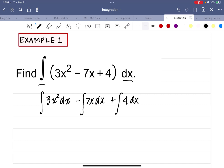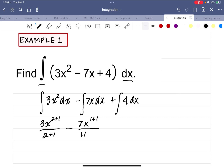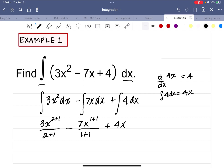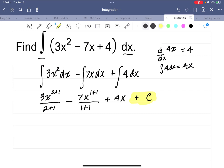The integral of 3x squared is going to be 3x to the 2 plus 1, divided by 2 plus 1. At some point you'll just write that as a 3, but we'll do it this way for now. Then minus 7x to the 1 plus 1, divided by 1 plus 1, plus 4. Now that last term — x to the 0 is 1, so it's going to be x. Remember, the derivative of 4x is 4, so the integral of 4 dx has to be 4x. Last thing: I'm going to write plus c here, because any constant could have been present whose derivative had been taken. We'll always do this whenever we're doing an indefinite integral.